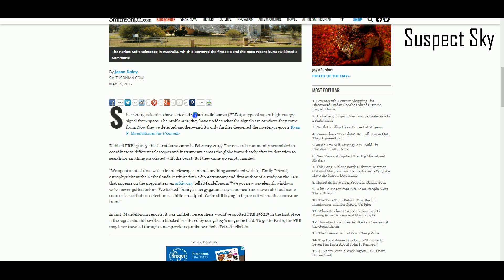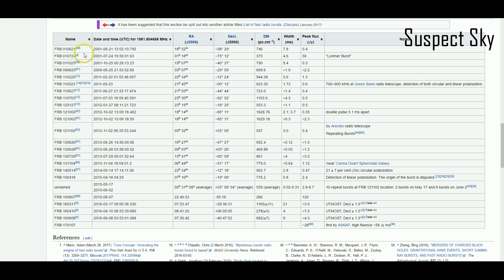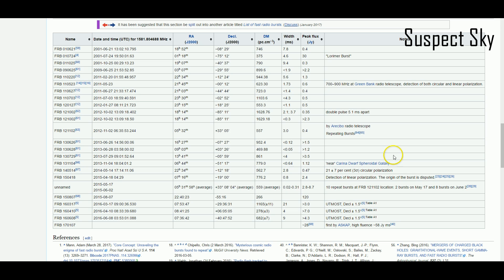There's been 24 fast radio bursts. Again, 25 if you include the double pulse, and 35 if you include the repeating one.